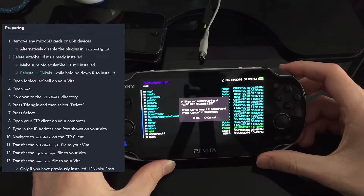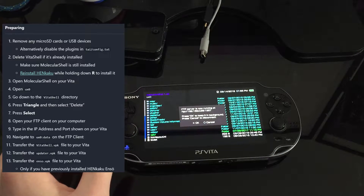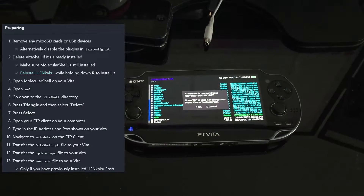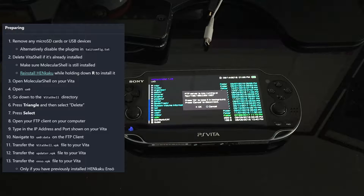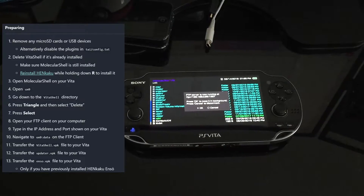Now I want to press Select and open my FTP client on the PC. We're going to type in the host number — 192.168 is my default — and then we need the port number. And with that we should be in, and we are in.